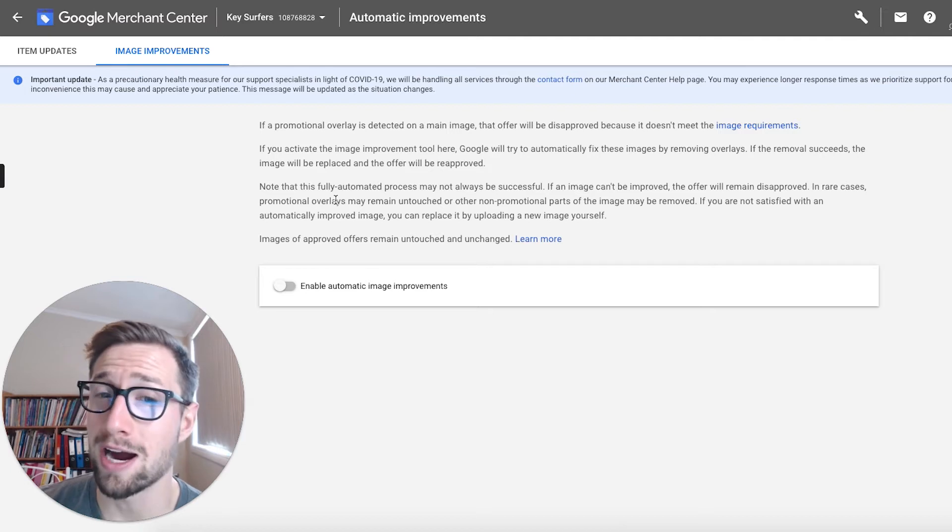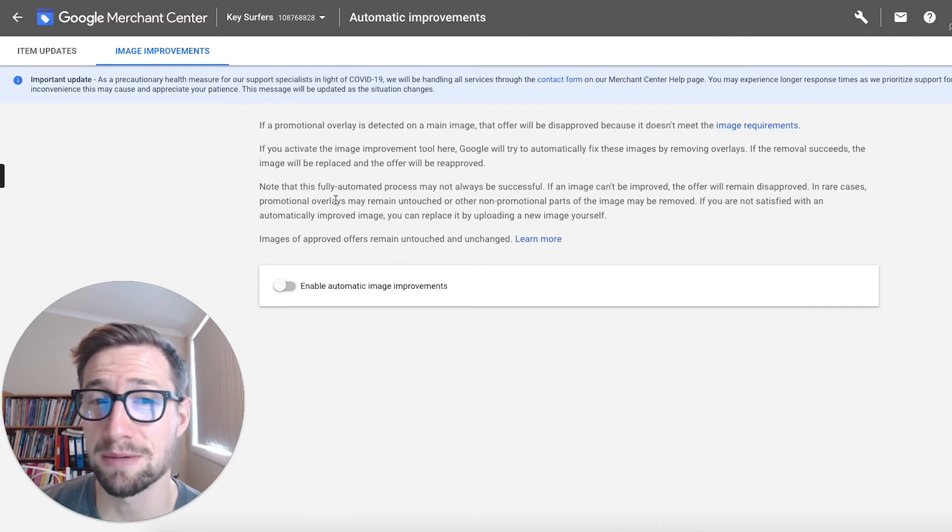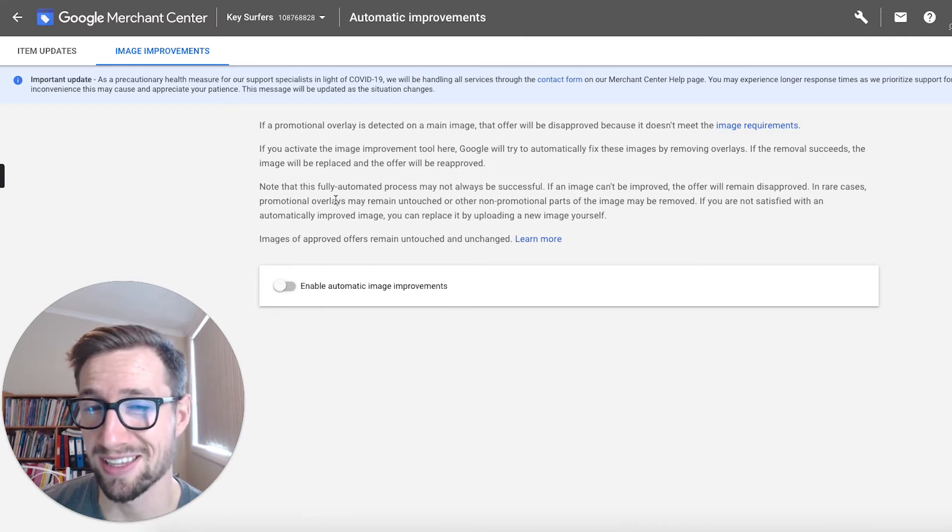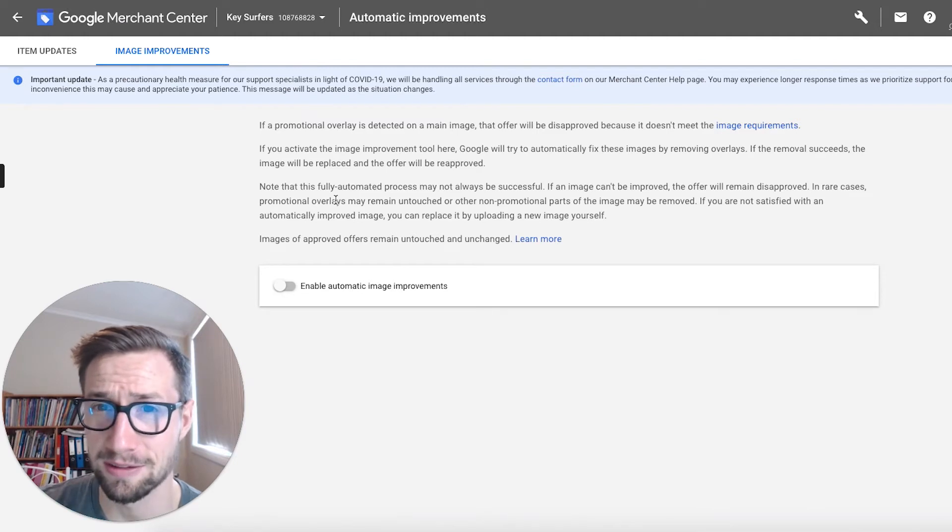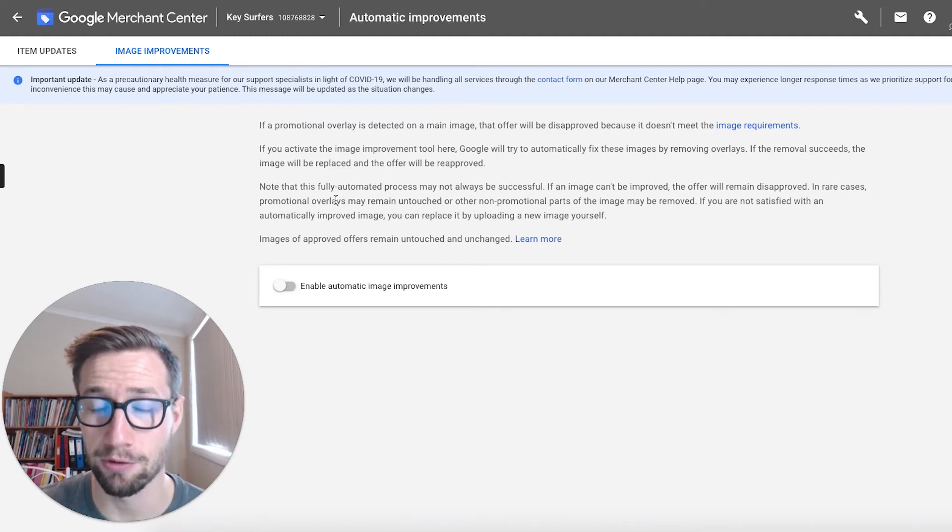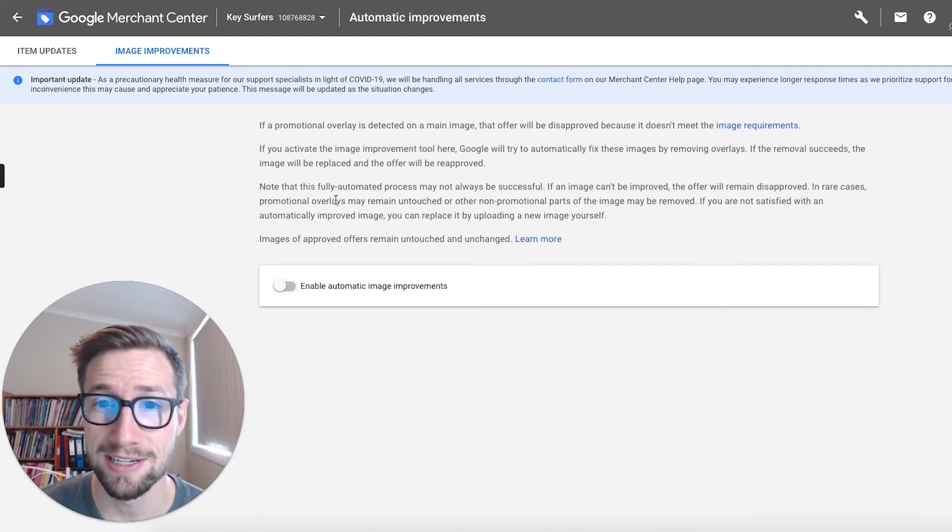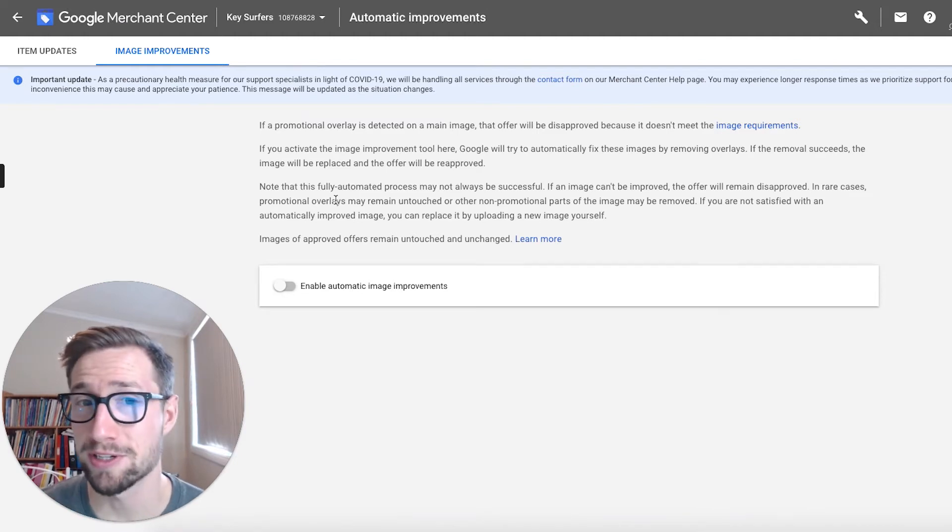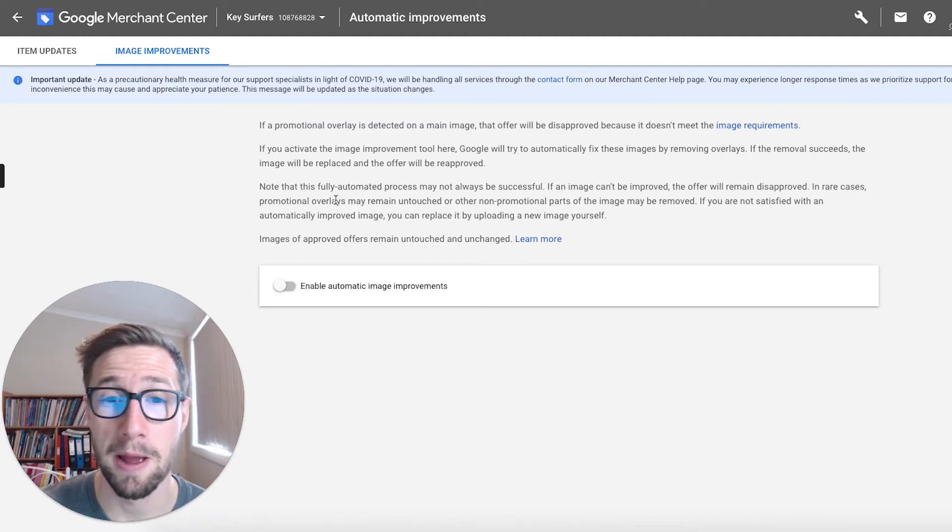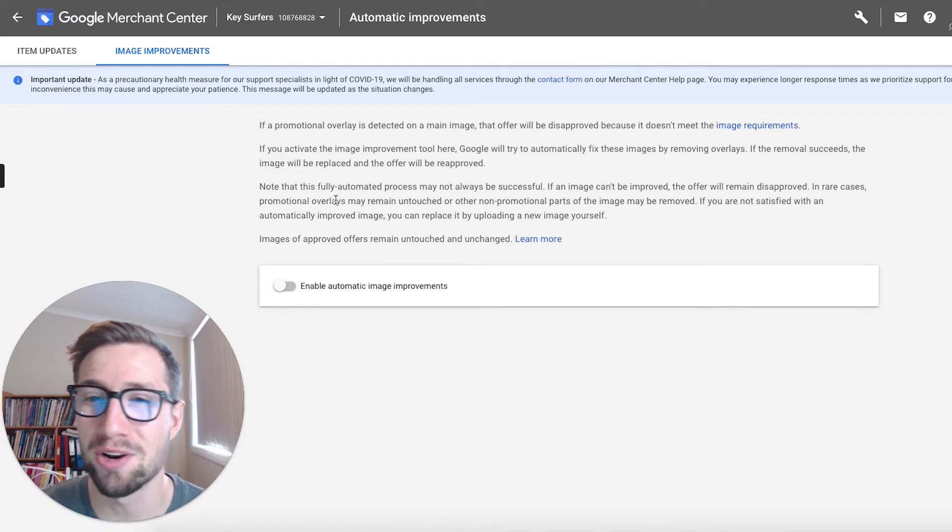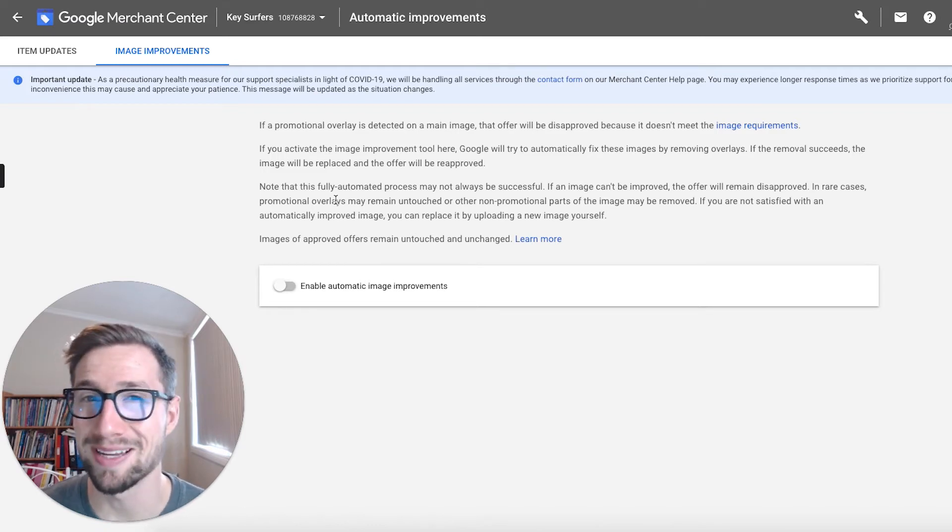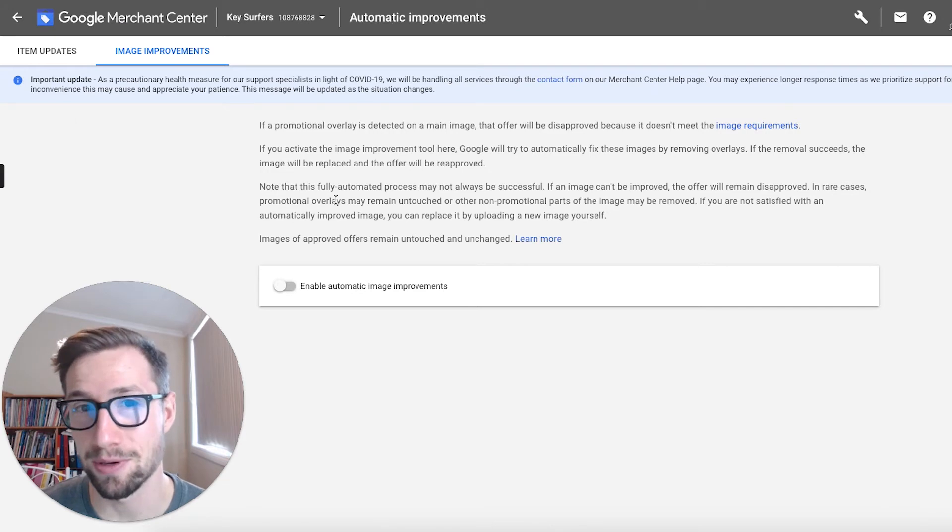What I like to do is sometimes I'll actually purposely put the overlays in there. And this is a bit of a gray area, but sometimes those products can actually perform better with that overlay in there, but you've got to put it in there in a way that makes sense and that Google's okay with.